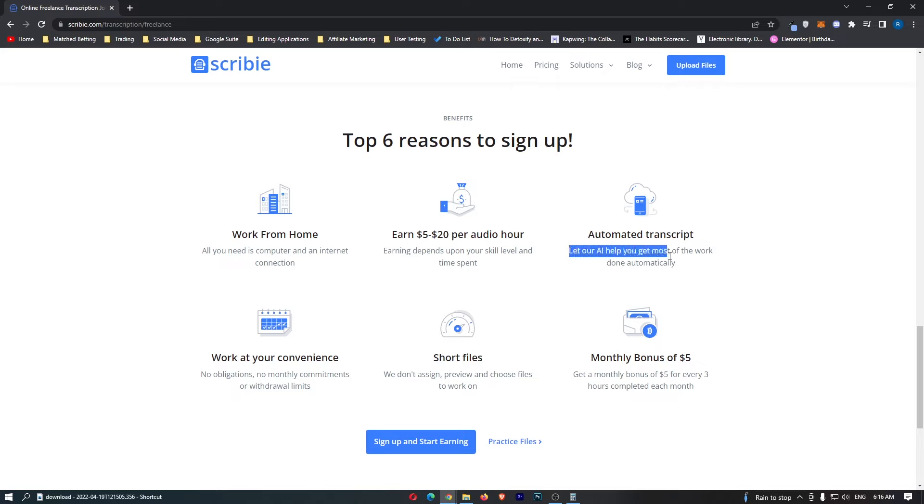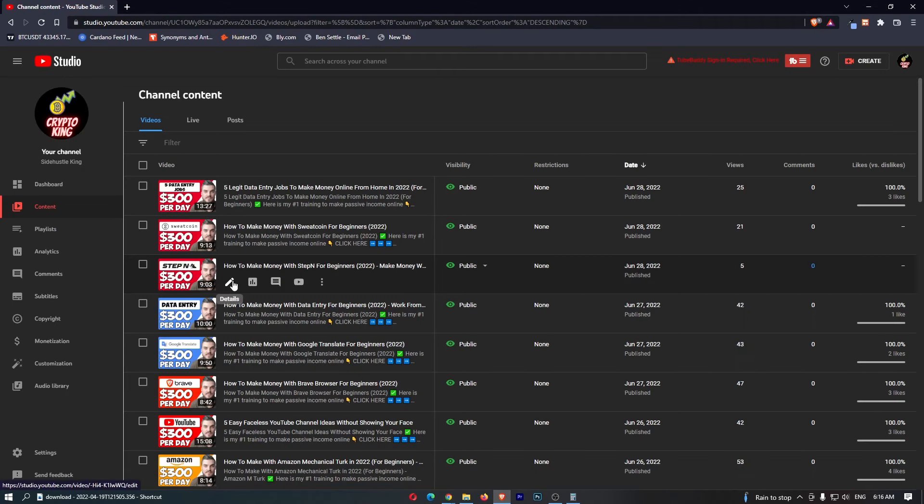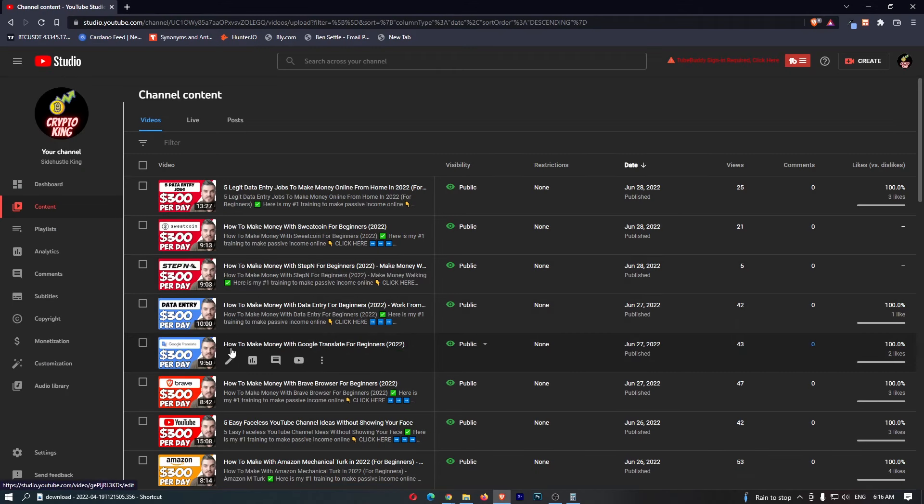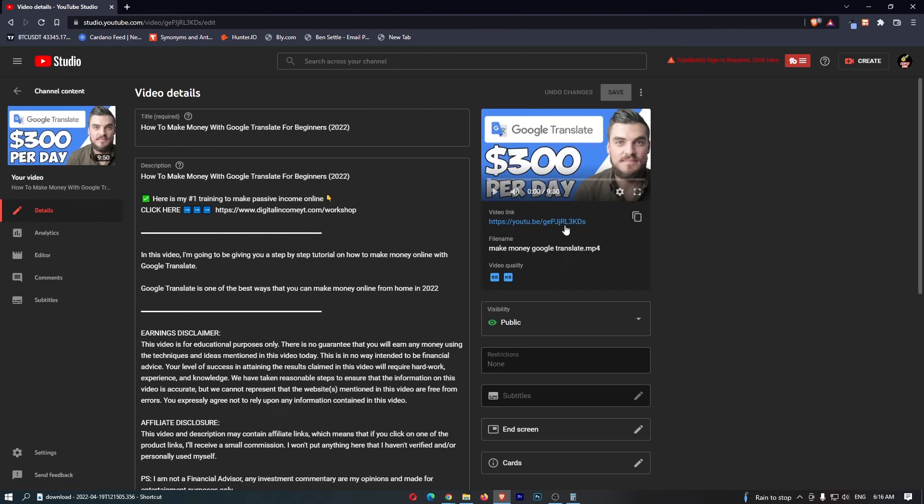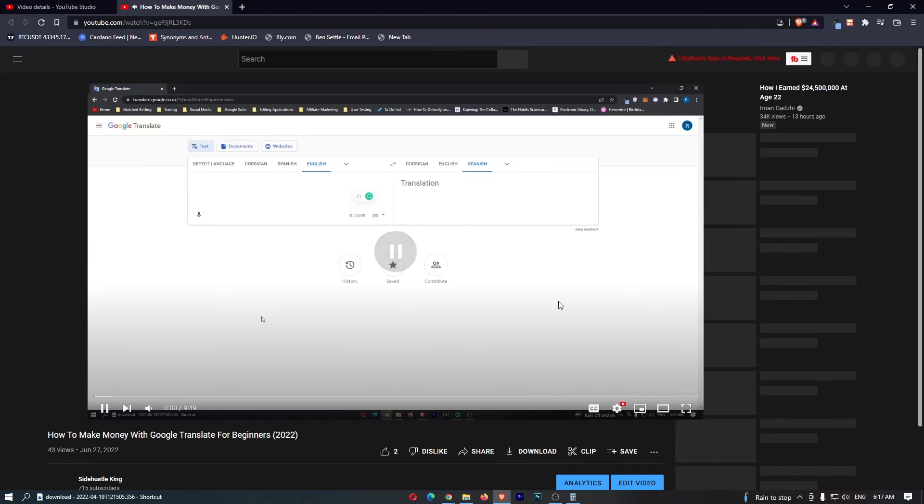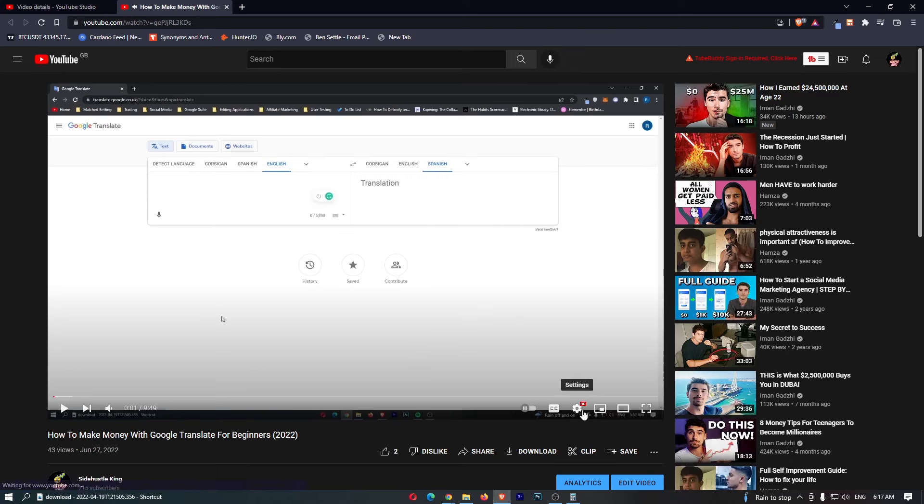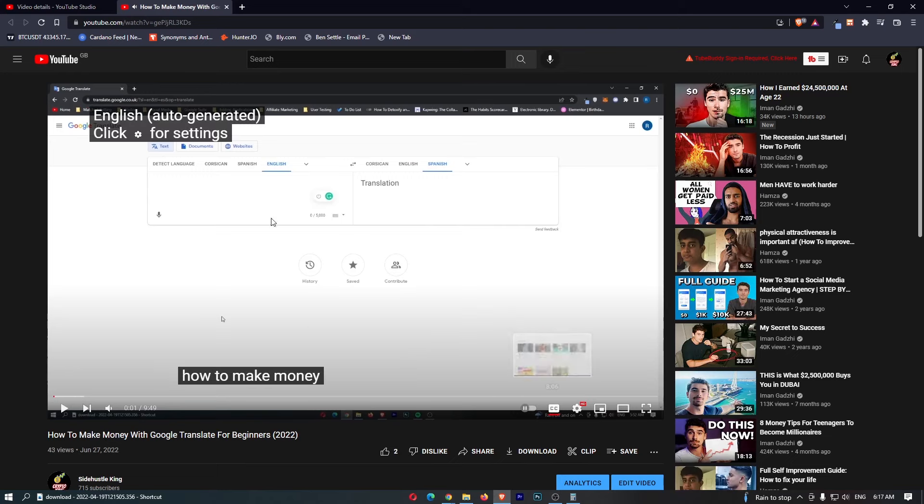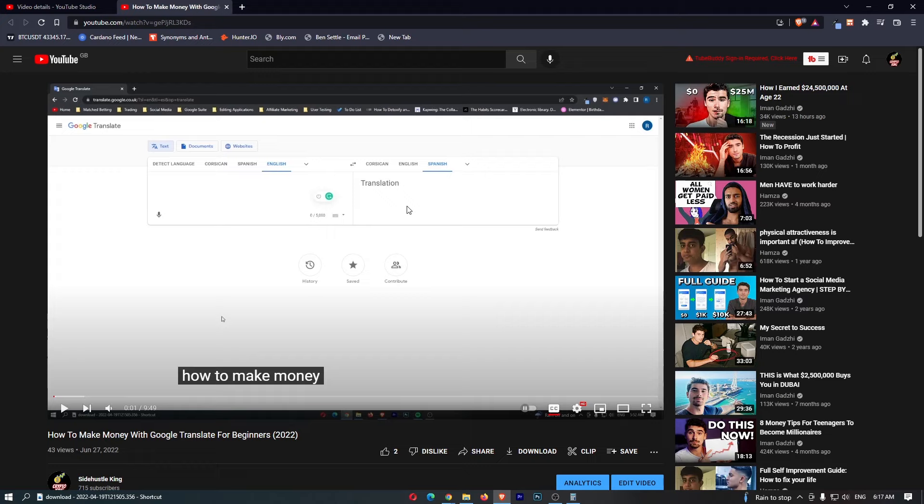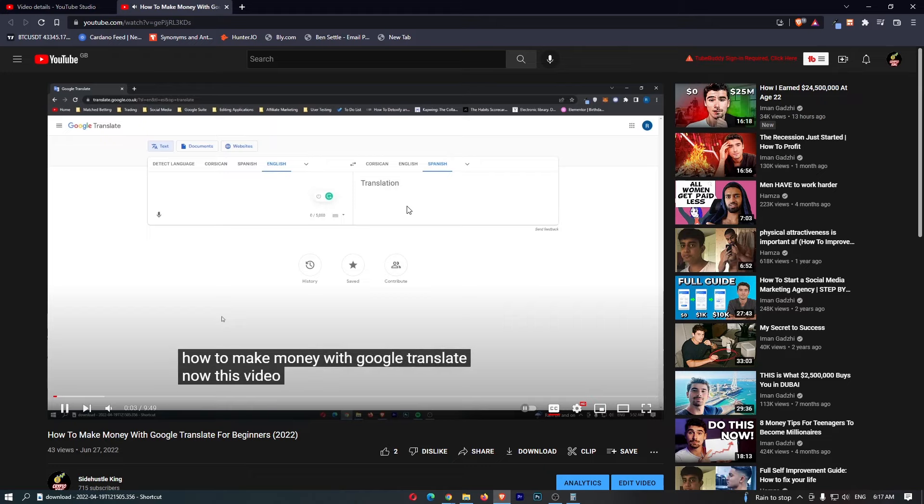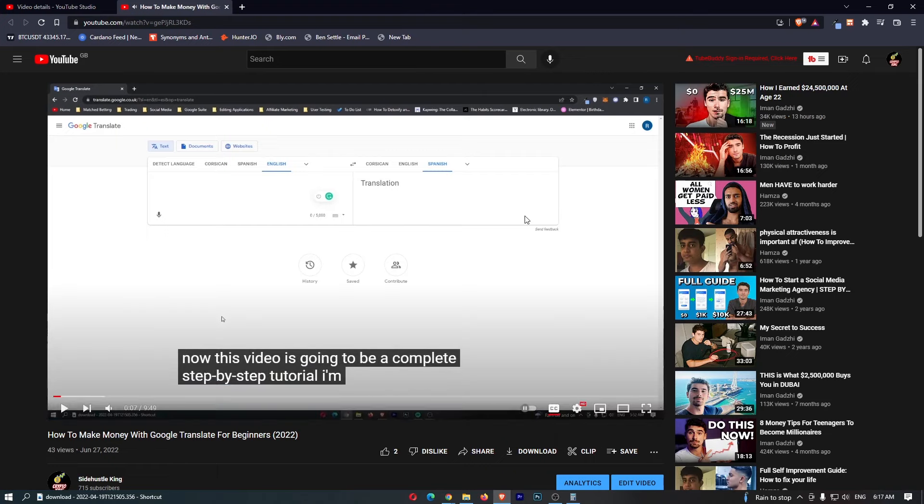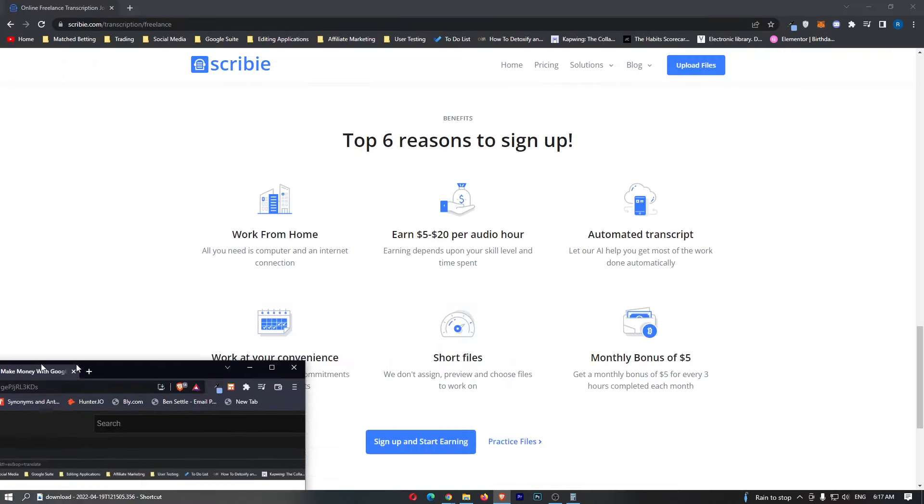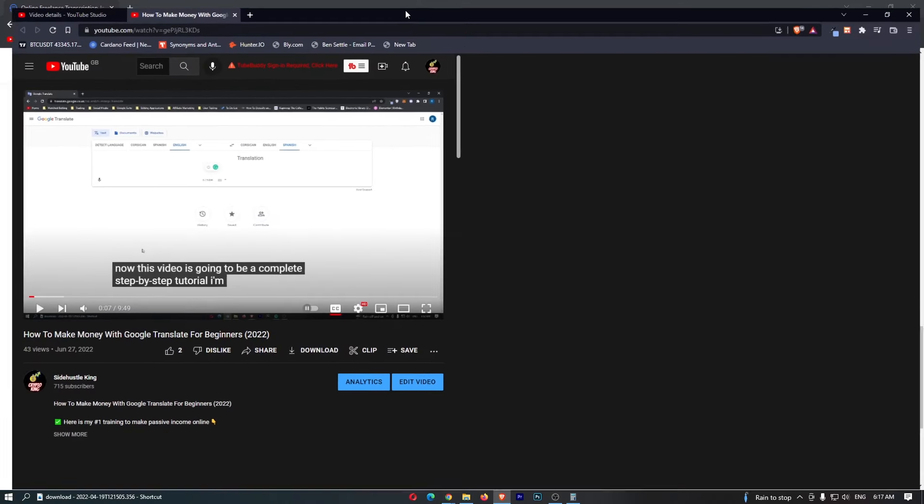What does this actually mean? If I just show you as an example let's use this video right here. This is one of my YouTube videos. If we turn captions on it says English auto generated and these are automatically generated captions by a software. Most of these captions are right. This video is going to be a complete step-by-step tutorial. So this is the awesome thing about Scribie.